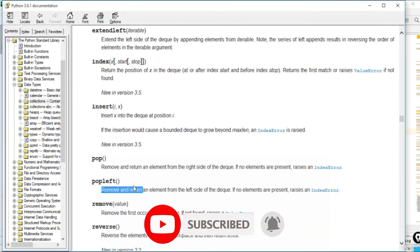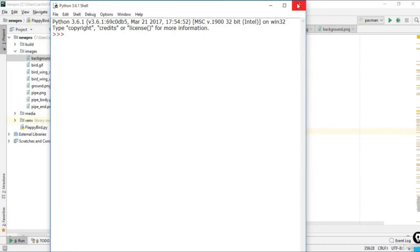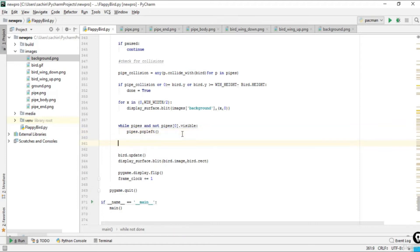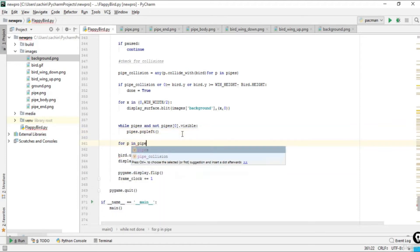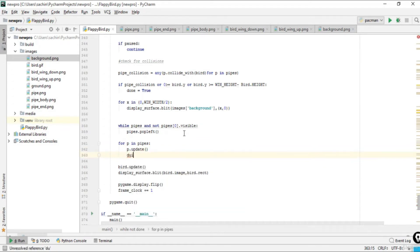pop_left removes and returns an element from the left side of the deque, which is no different from the pop function for that purpose. After the pop check, we loop — for p in pipes — and call update on each pipe, then blit it: display surface dot blit, passing the pipe image and rectangle p.rect.